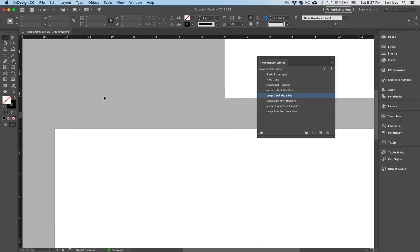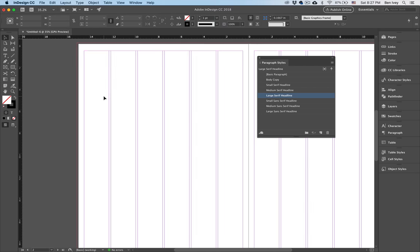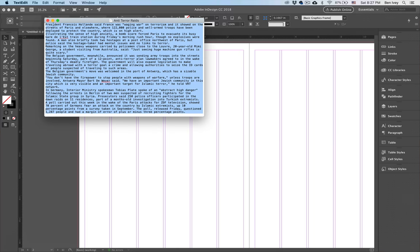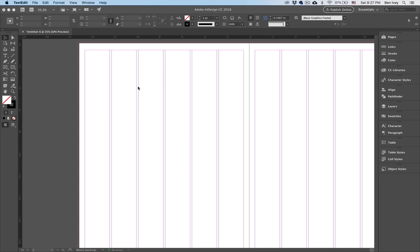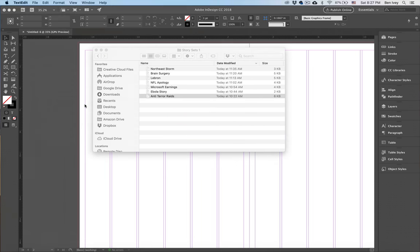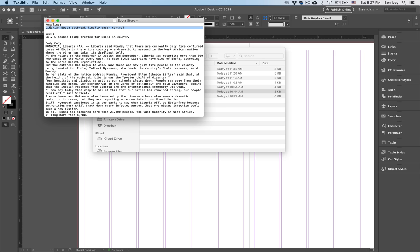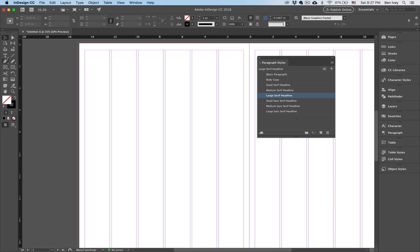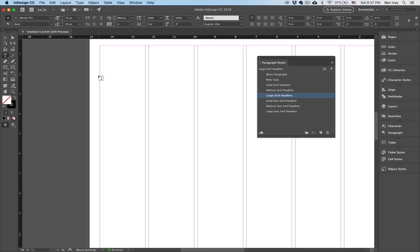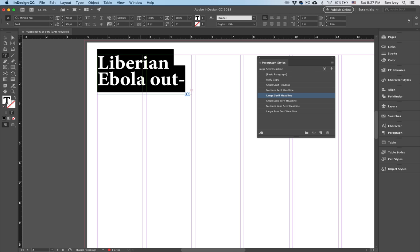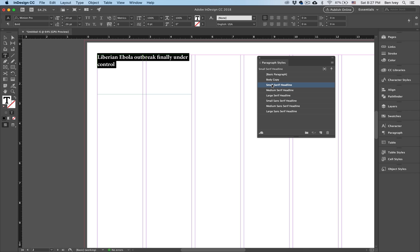Our second page is going to be the Ebola story. So going back to our articles, let's find the Ebola story article. The first thing I'm going to do is copy my headline — Command C to copy it. Jump back into InDesign, grab the type tool. In our case, this story is going to span two columns. Highlight that, Command V to paste it in. For now, I'm going to keep it nice and small.